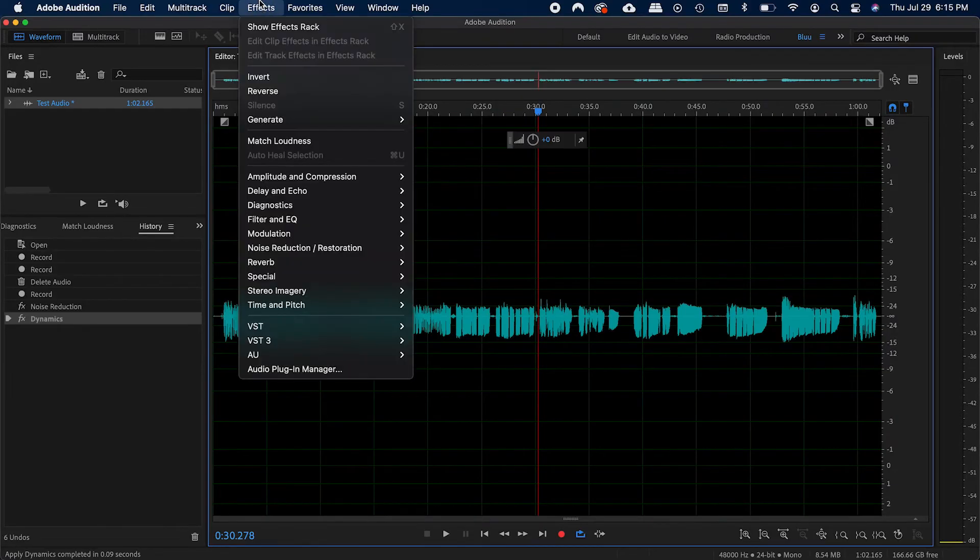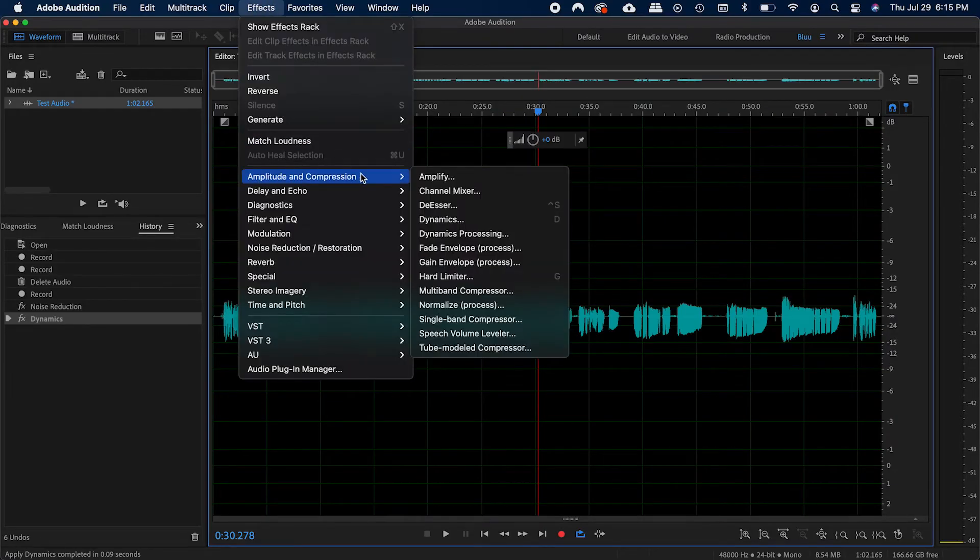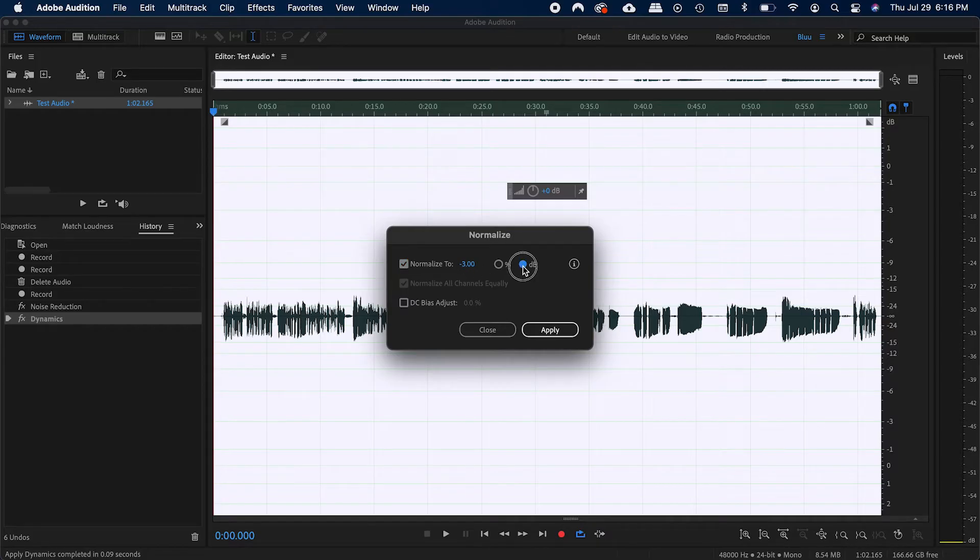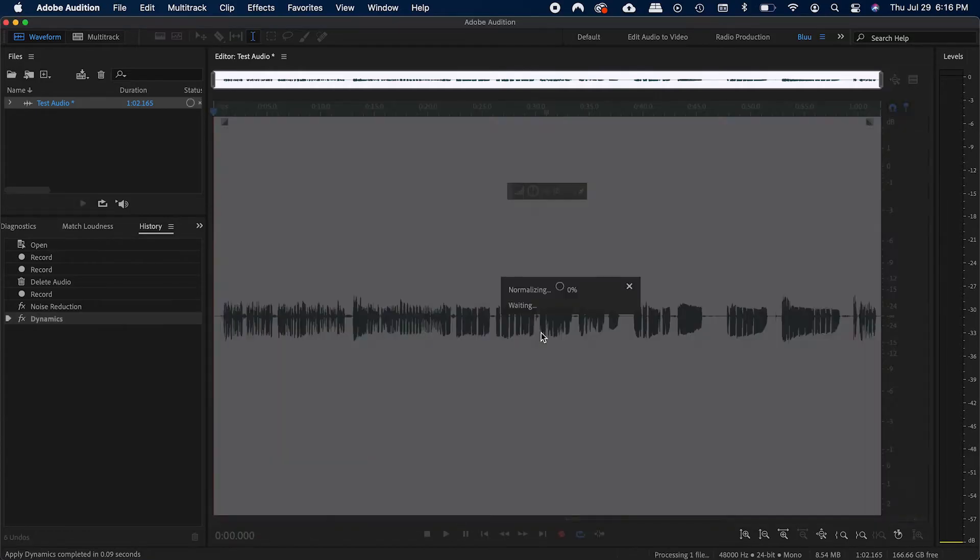You can do this by going into amplitude and compression, and then go to normalize, and set that to negative 3 decibels. All this does is bring the highest peak to the level we set.